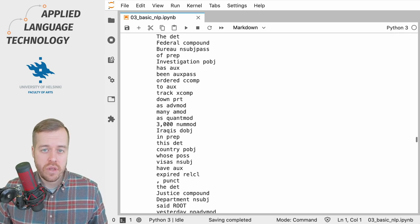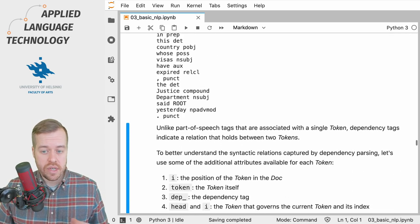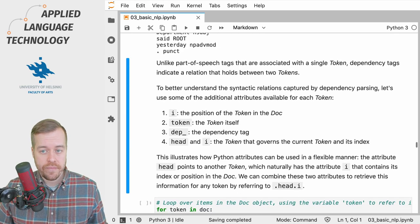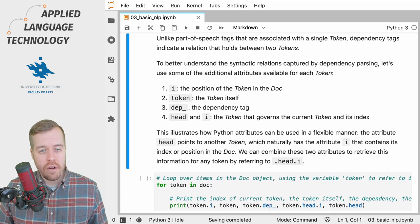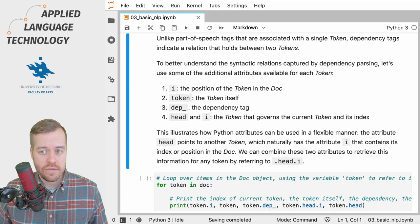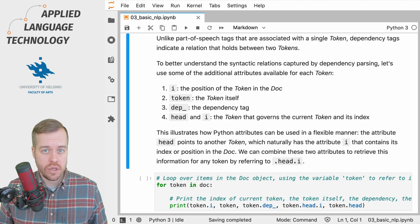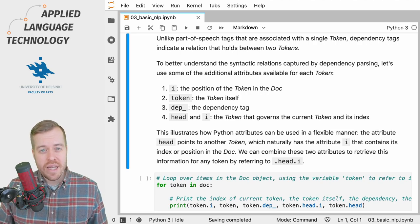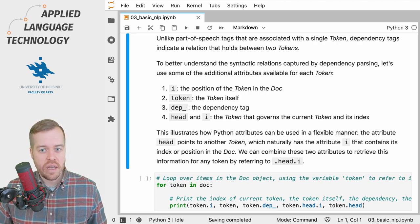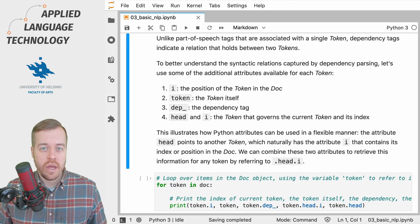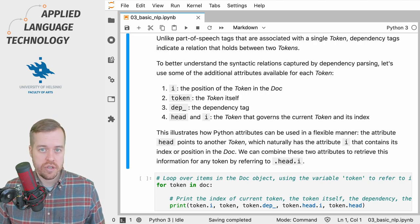So let's take a moment to think about the role of these dependency tags. Whereas part of speech tags are associated with a single token, these dependency tags actually indicate a relation that holds between two tokens.